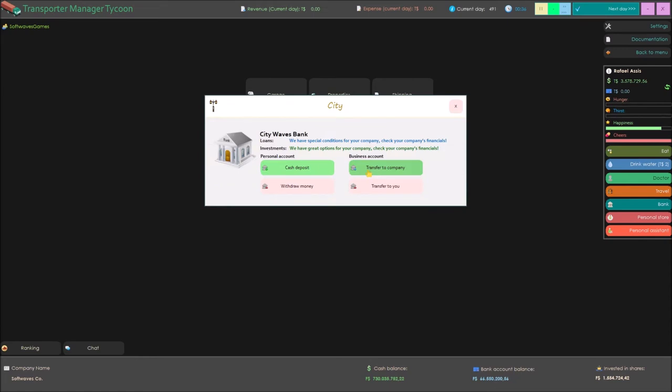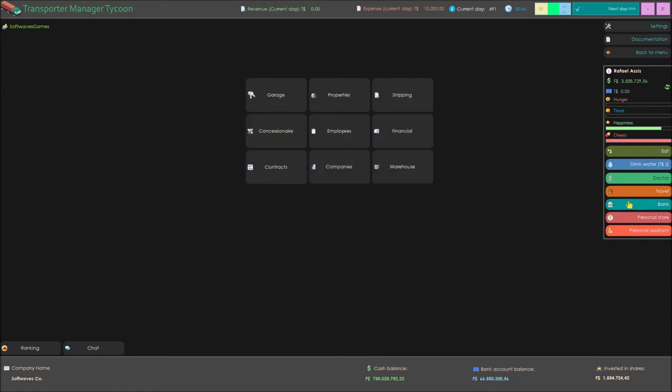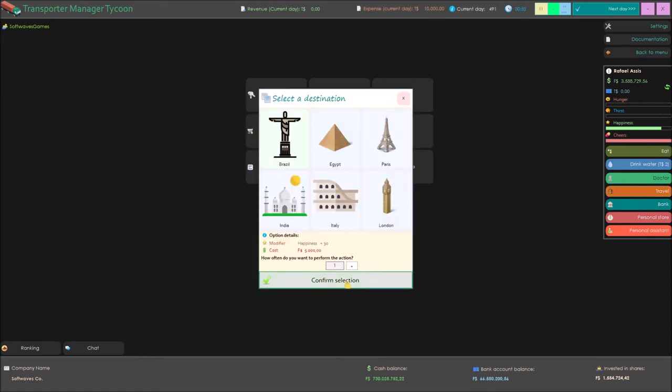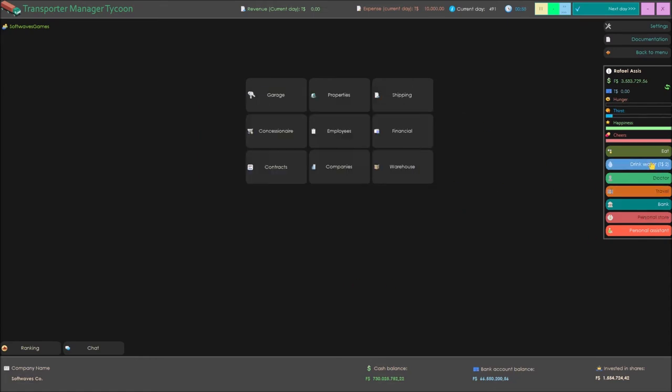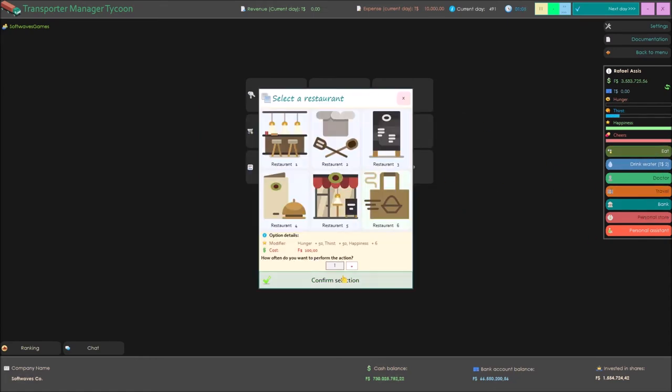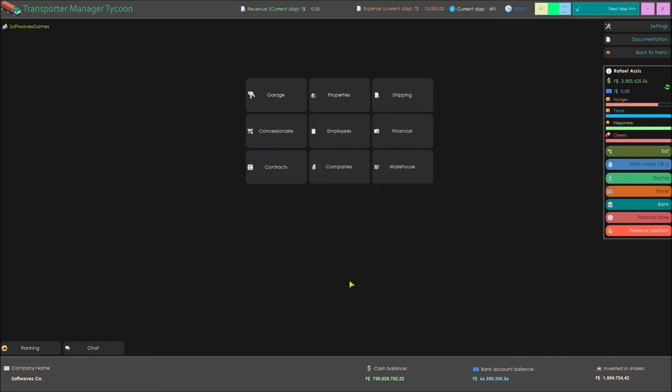And if you want, you can even control your personal life, going to restaurants, shopping, traveling and doing many other things.